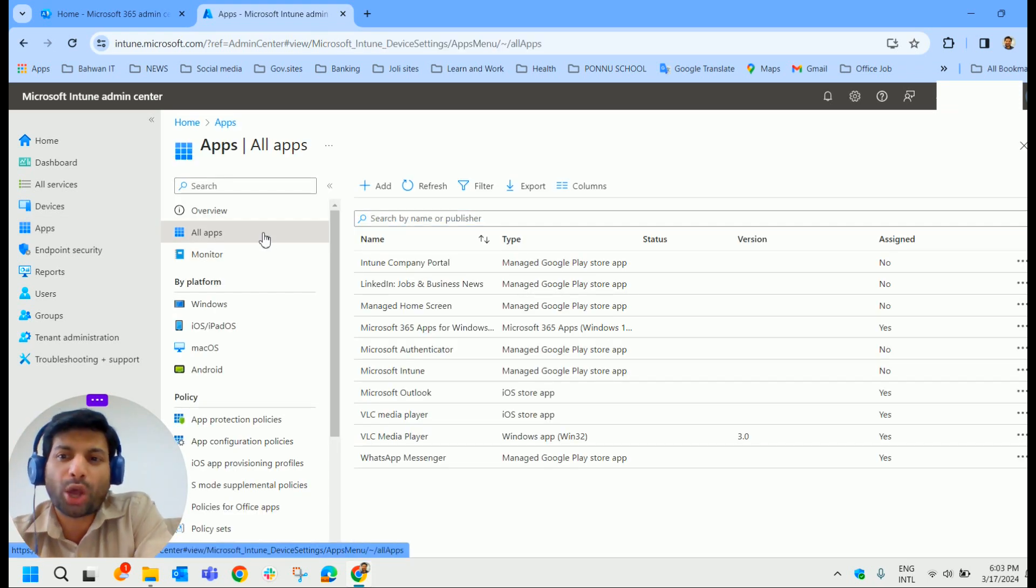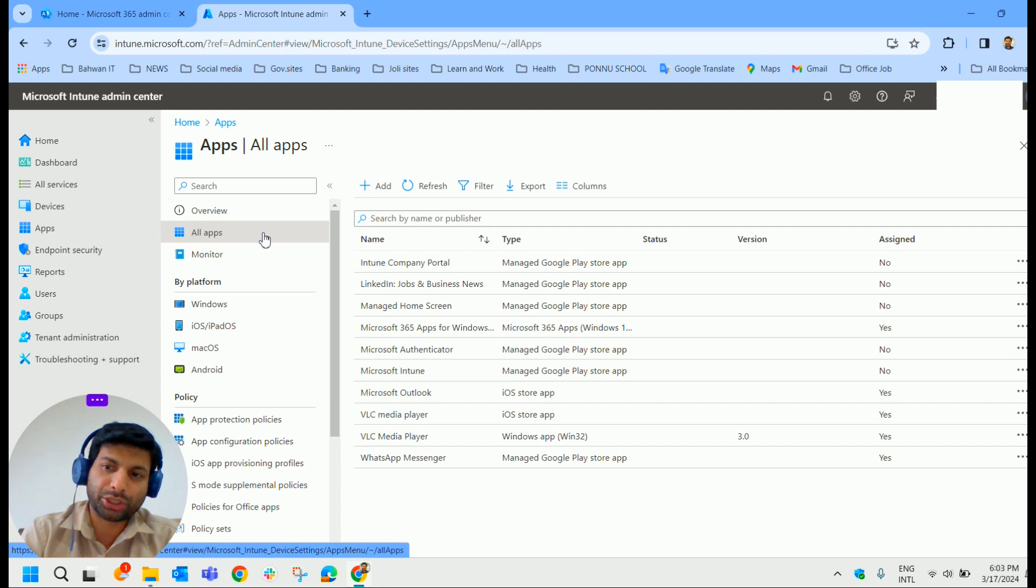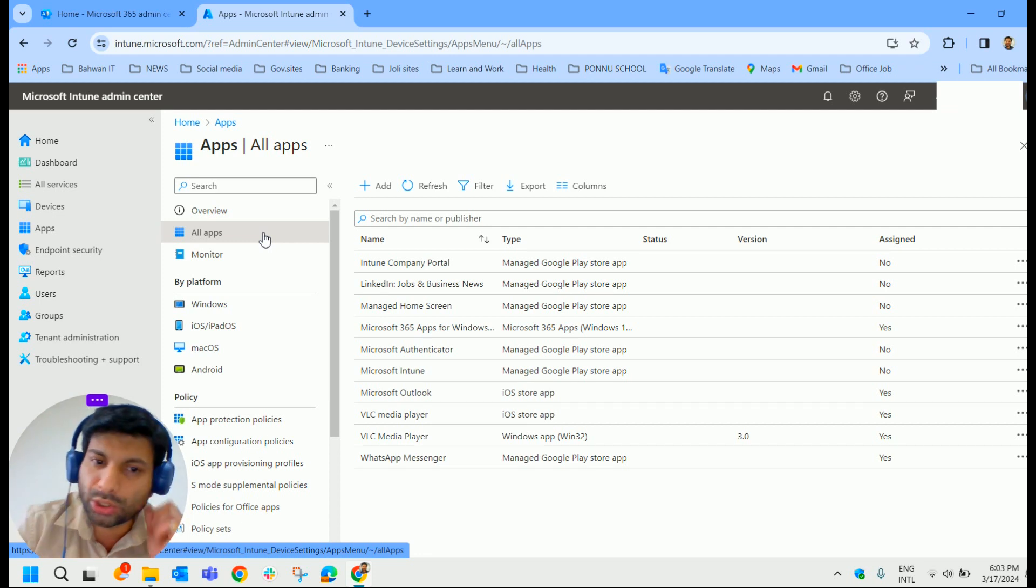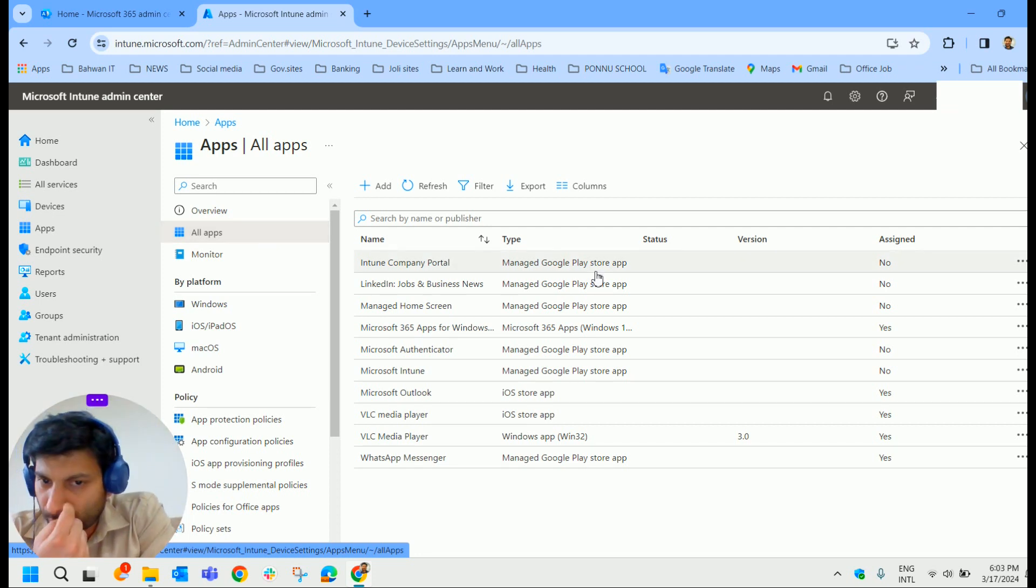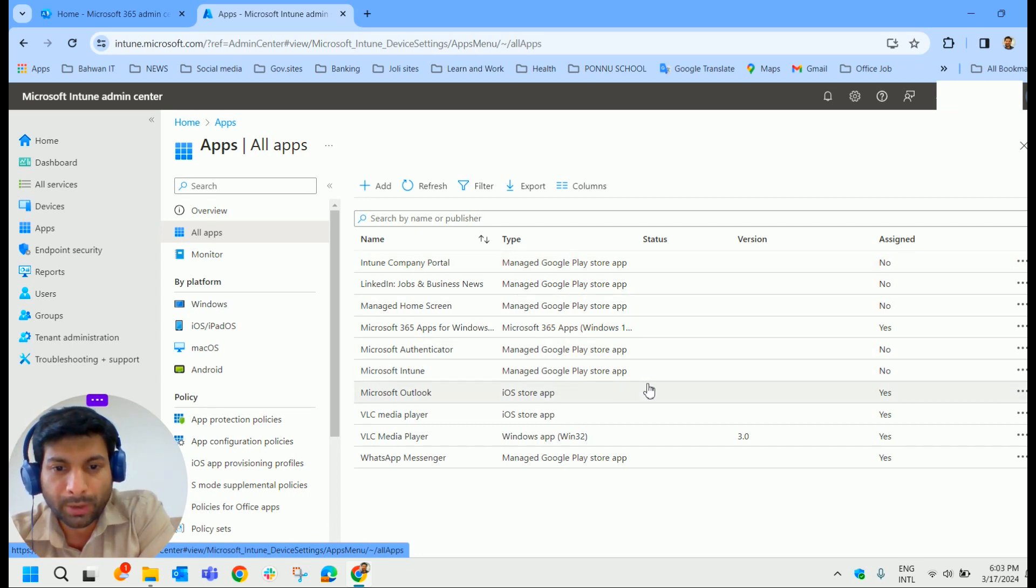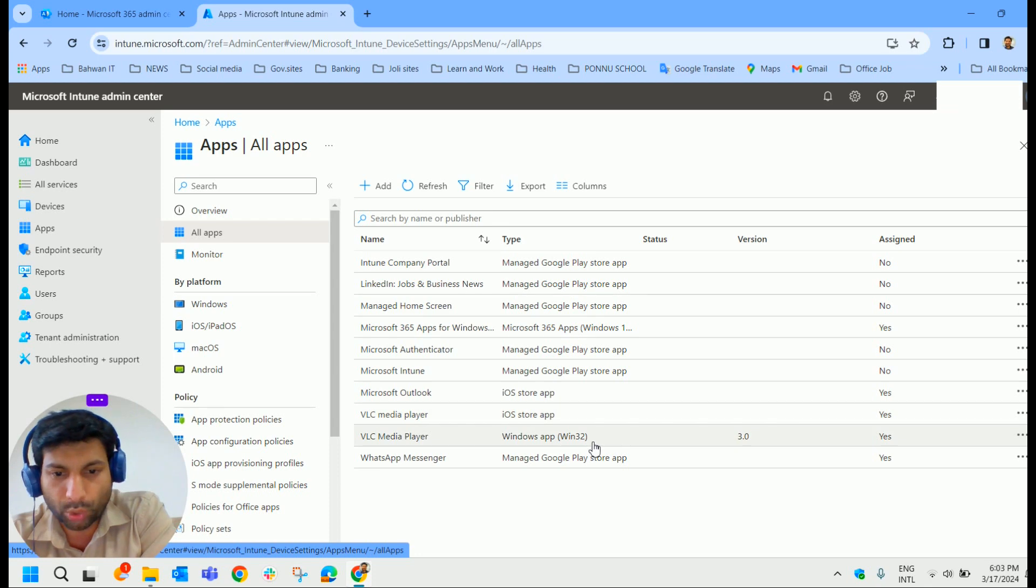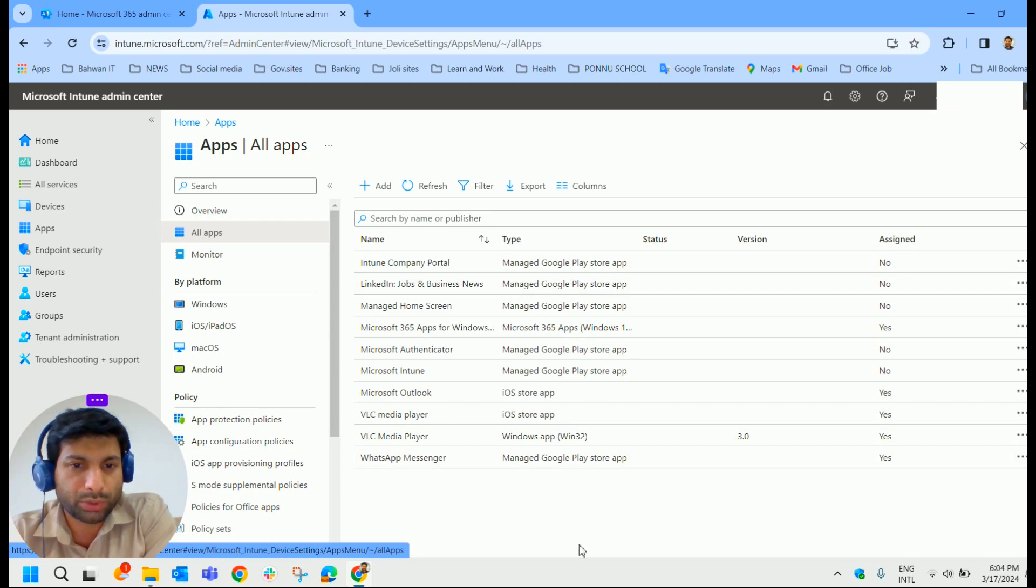This will display all currently deployed applications for different platforms. In my case you could see some applications from the Google Play Store, some are for the Android app store, some are for the iOS store apps and Windows apps.